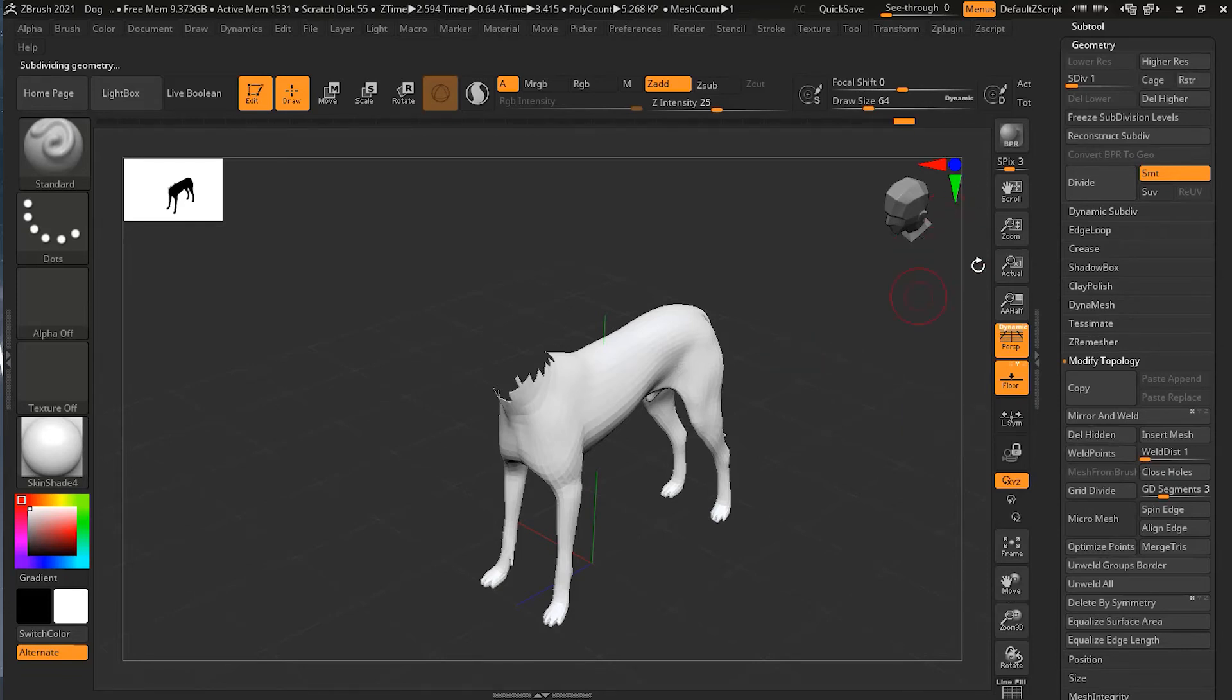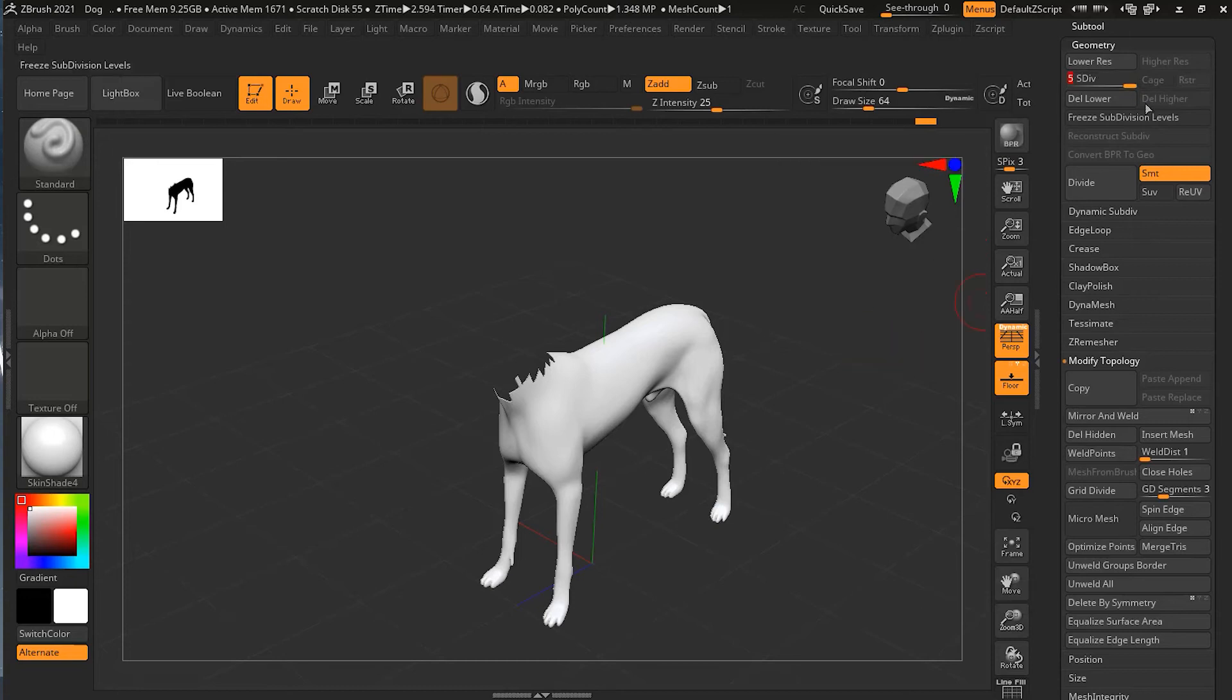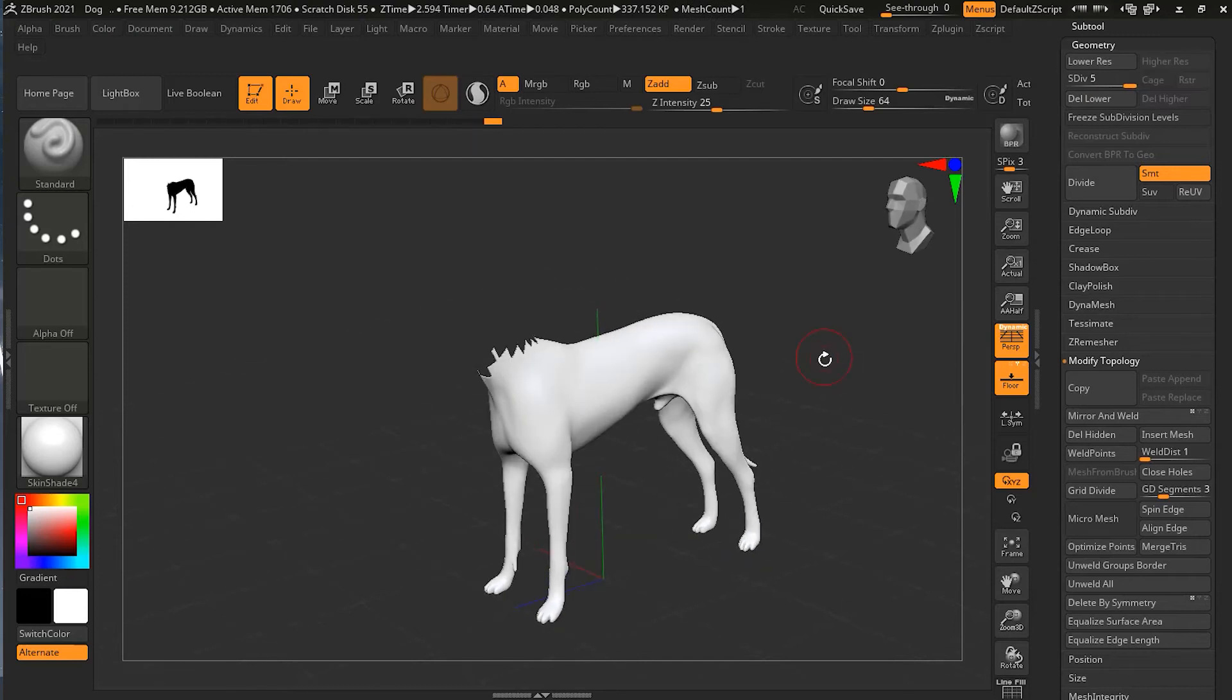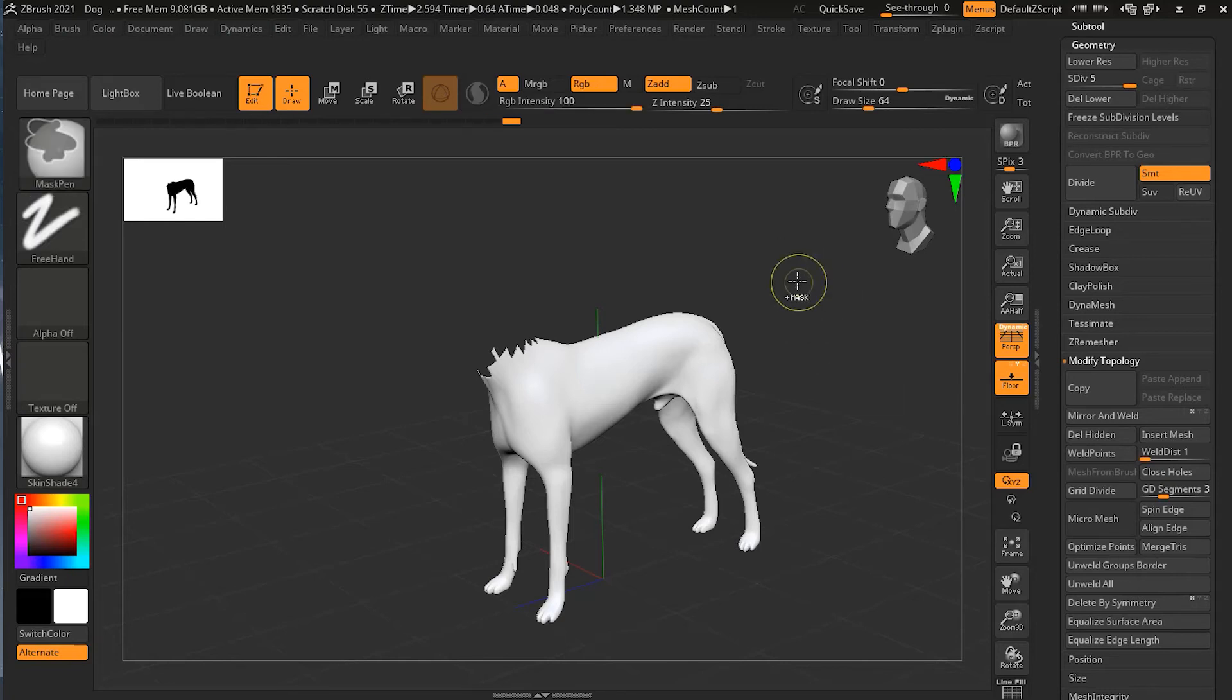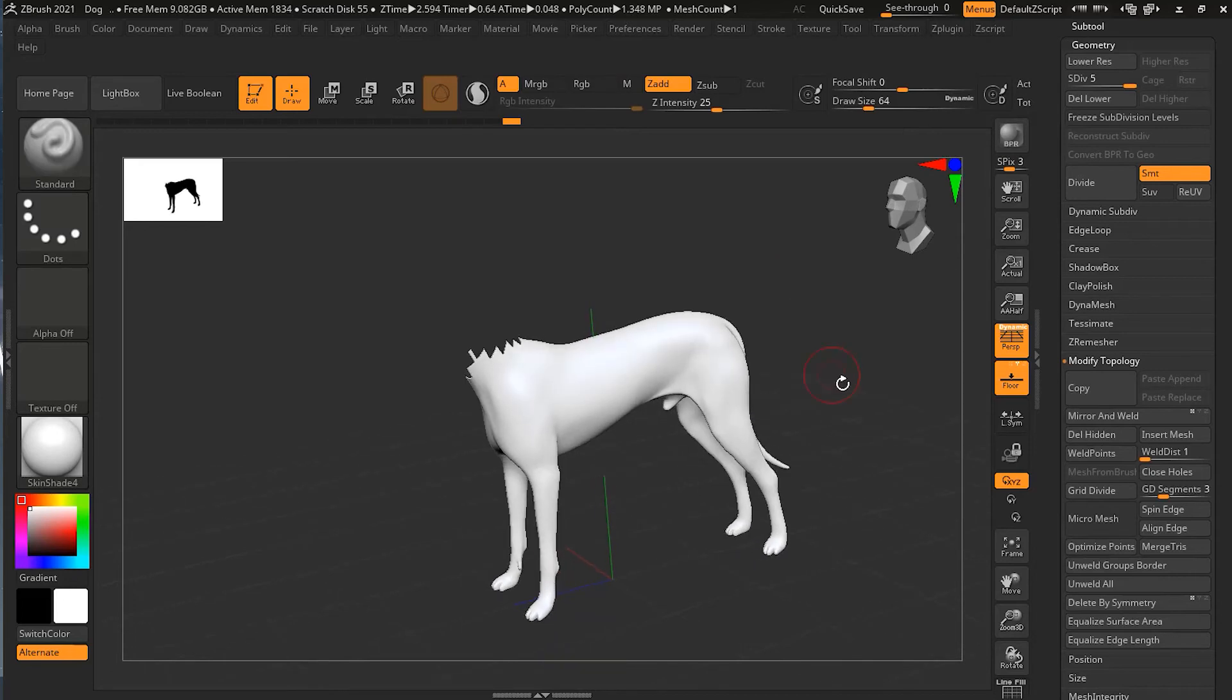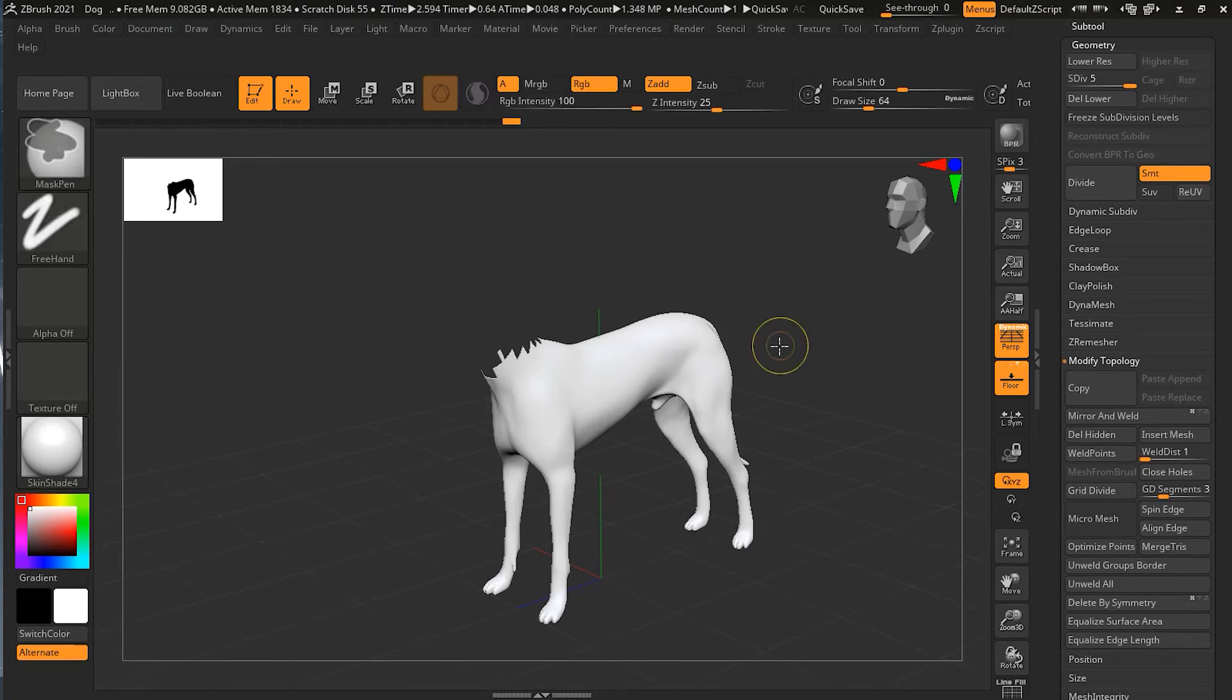Now everything is removed. You can go back to your subdivision level by sliding this or by pressing D a couple of times. You can see that if I press Ctrl and try to drag this out, or Ctrl+Shift and try to click anywhere, it's not coming back because it's gone forever. The only way to bring it back is to undo.